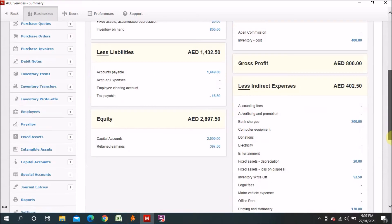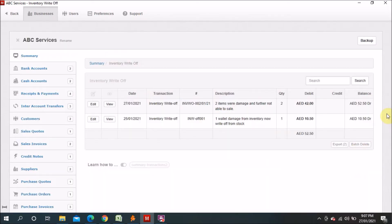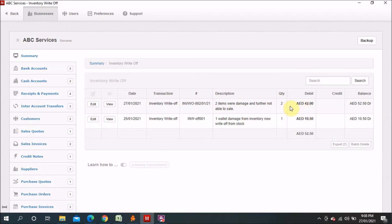This Inventory Write-off account appears in the statements because I added it in the Chart of Accounts as a new expense account named 'Inventory Write-off.' In the profit and loss statement you can see two write-off entries — one is a previous damaged item and the current one: 'Inventory Write-off — two items were damaged and further not able to be sold — 42 Dirhams.' Why 42 Dirhams? Because the cost of each item is 20 Dirhams, so 2 × 20 = 40, plus 5% VAT = 42 Dirhams, which is now reversed.